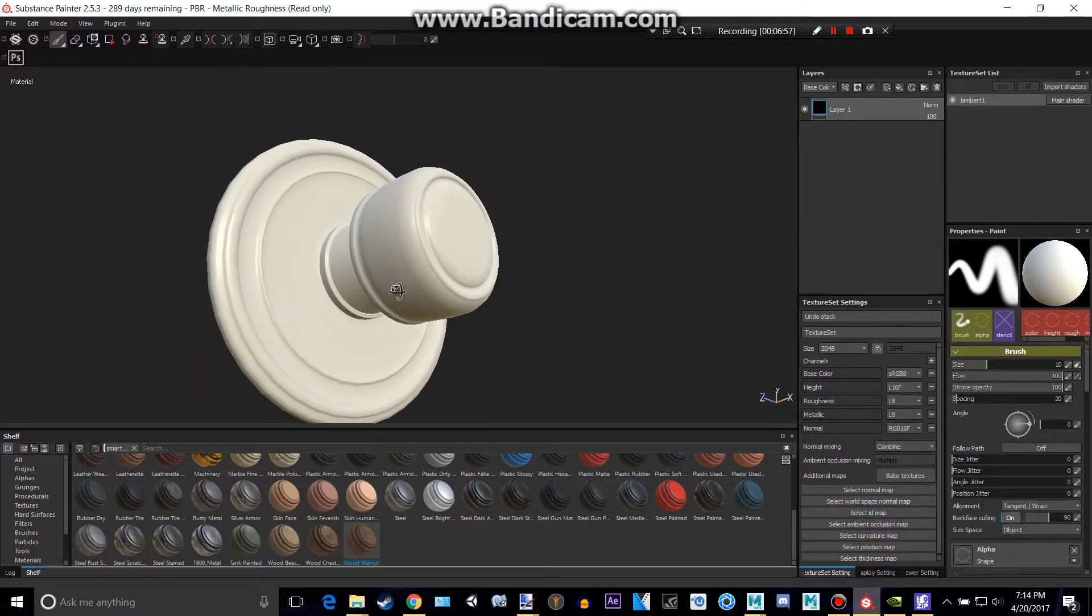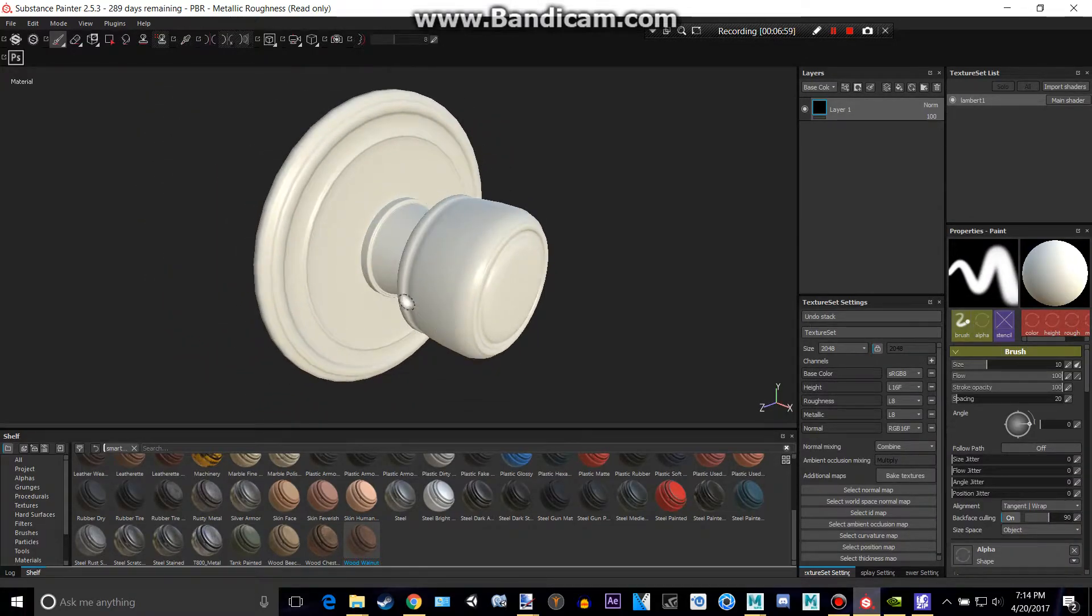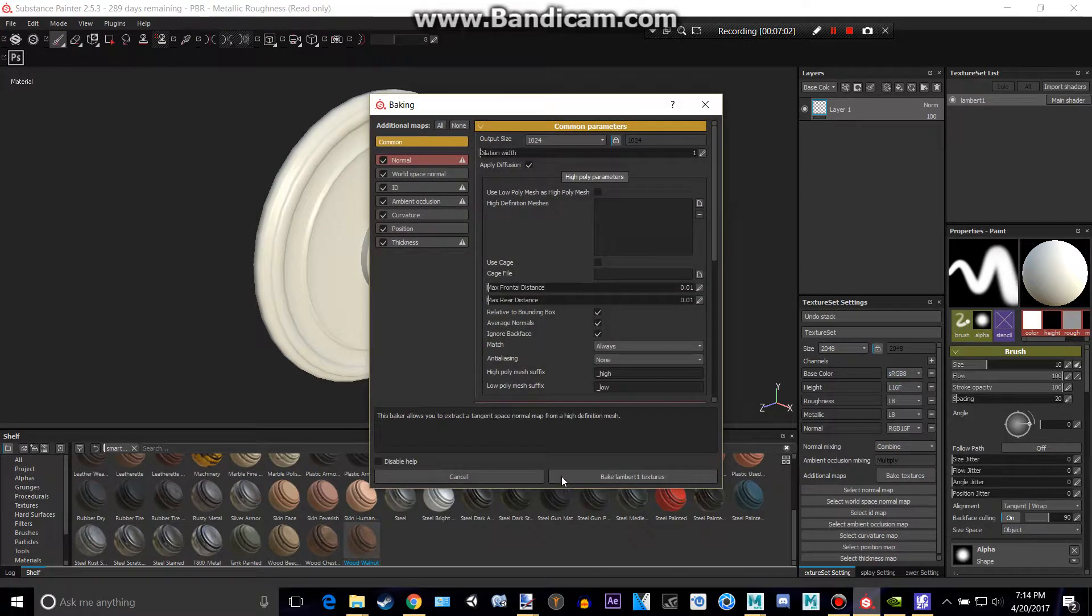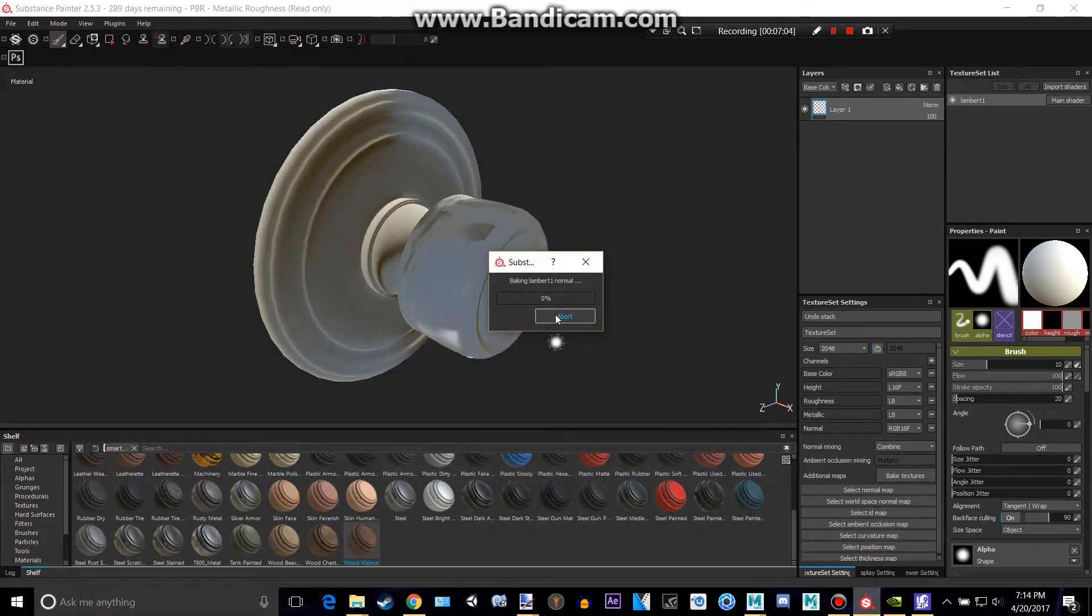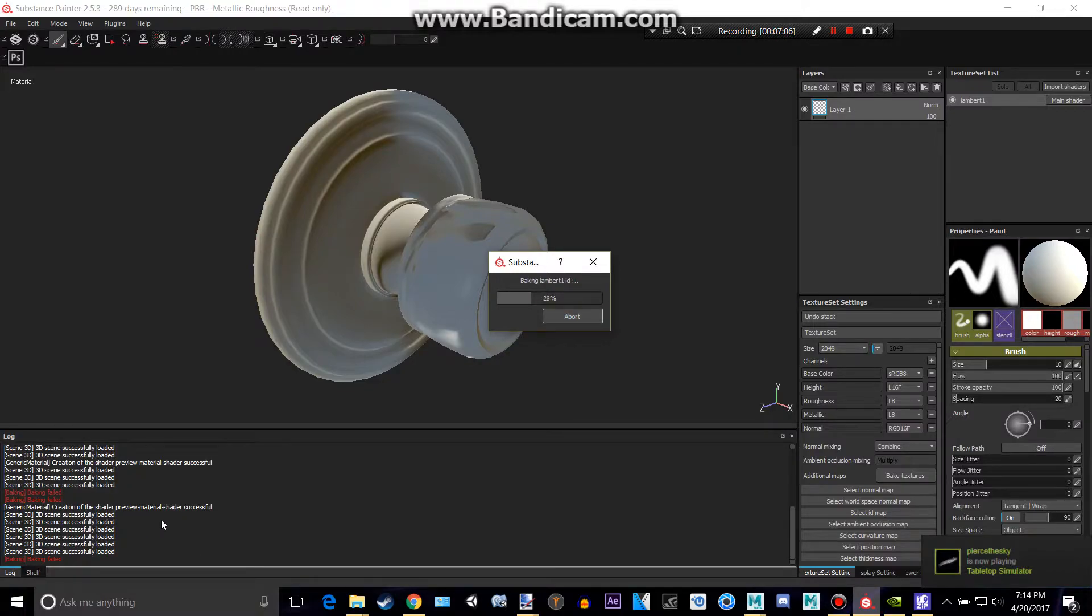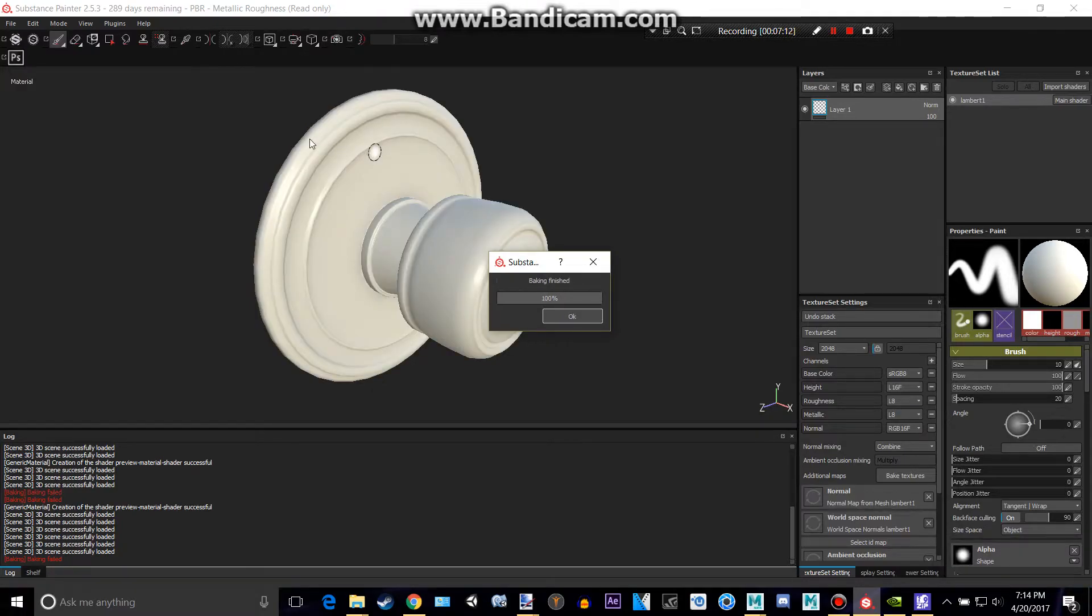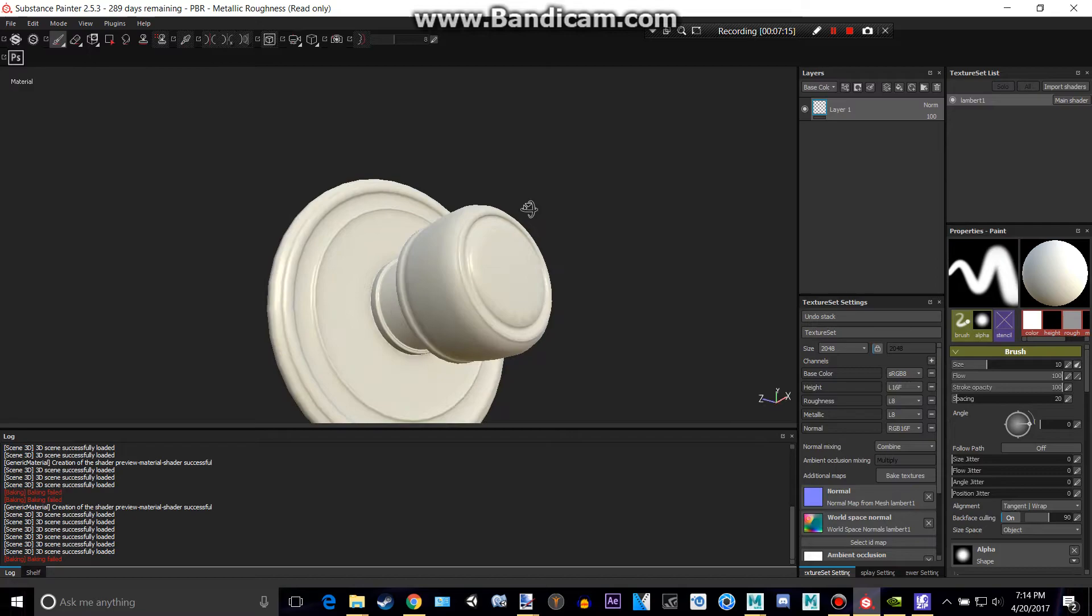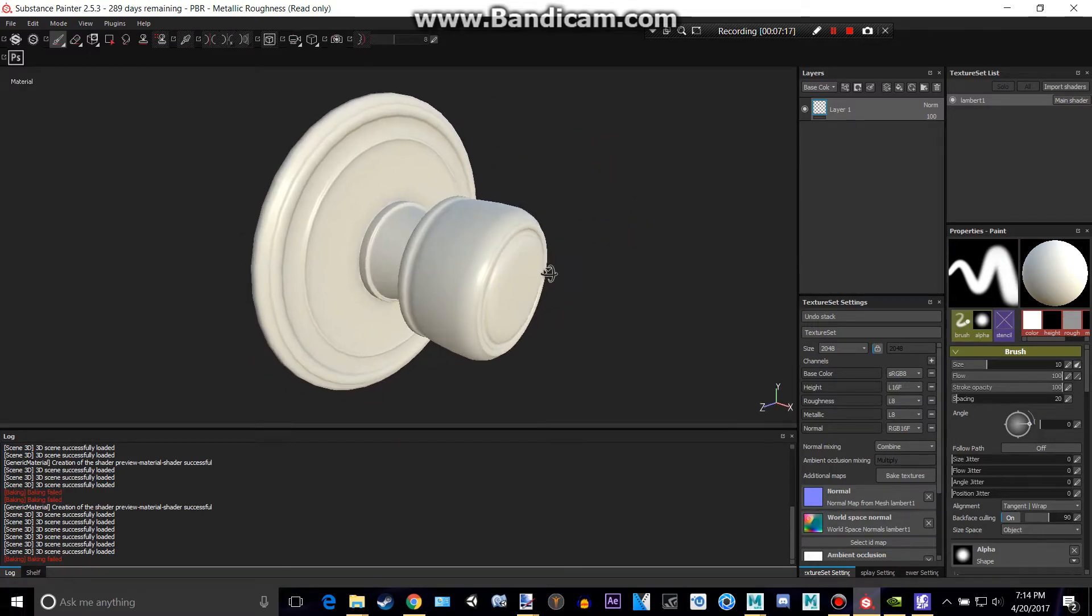So now that is our lovely, luscious doorknob. And we want to bake these textures. So let's bake them. Bake Lambert. And you're going to get some errors, but that's all right. This program is Substance Painter 2, by the way. There is a video on my channel on how to get this for free. So we have that lovely doorknob.